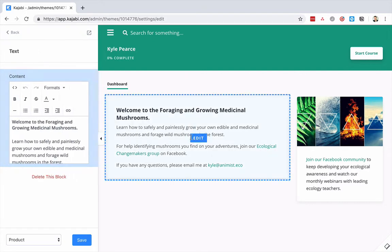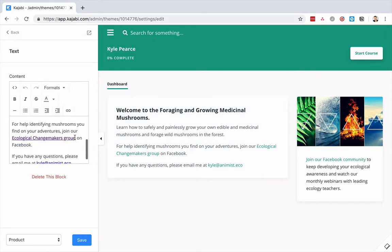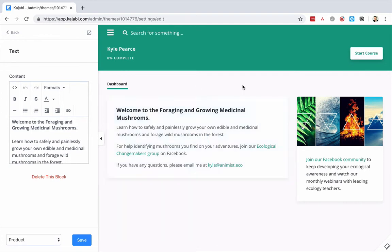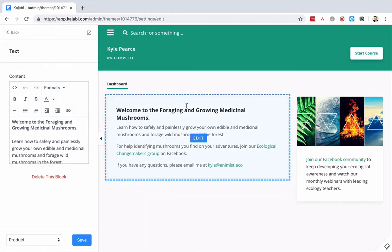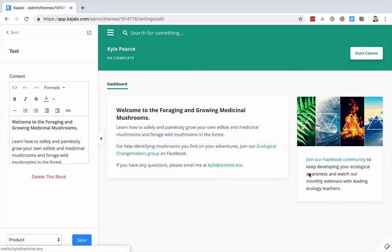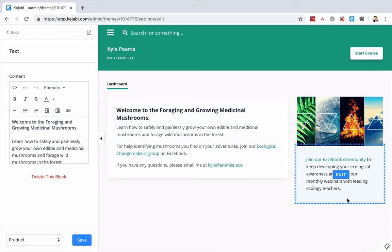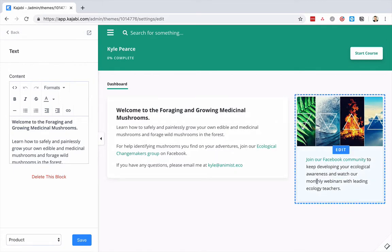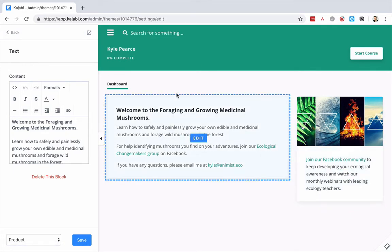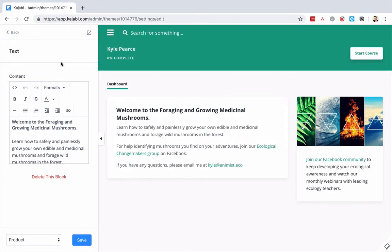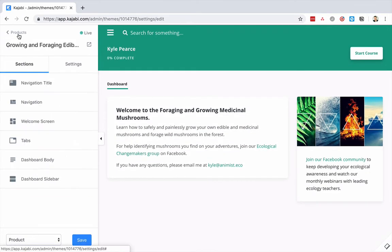So you have this right here — you can constantly be updating this with more details about what's going on in the course. You can have your Facebook community, your mastermind, an upsell, or office hours — that kind of stuff. Super nice.